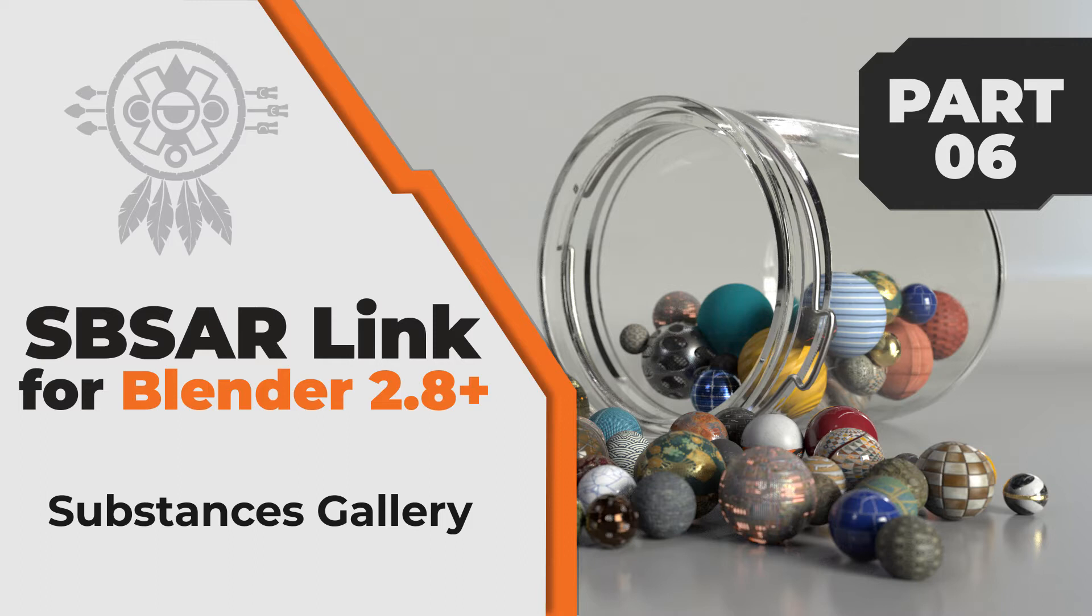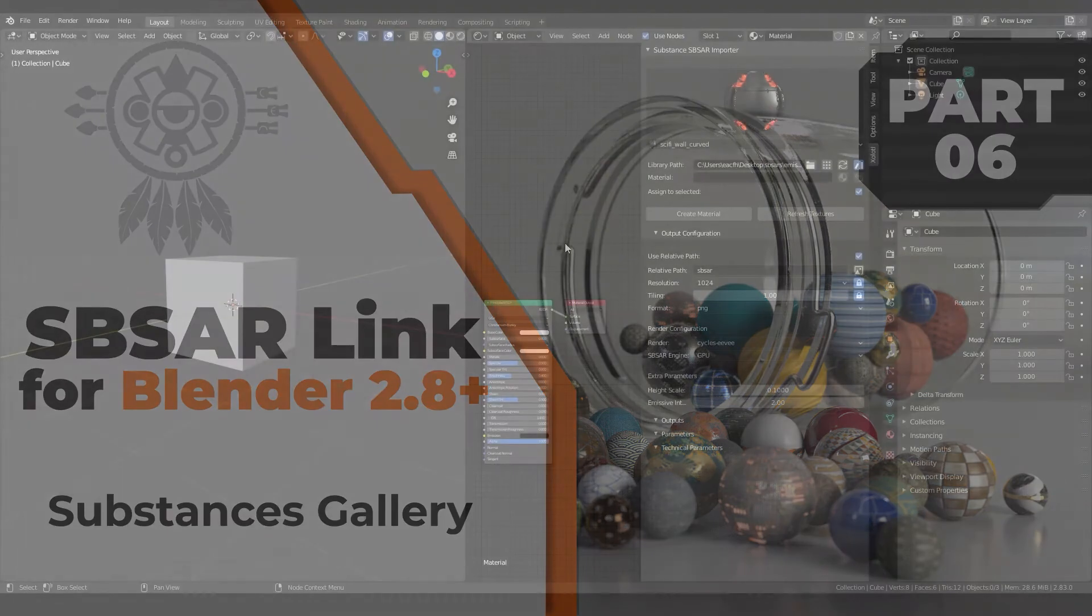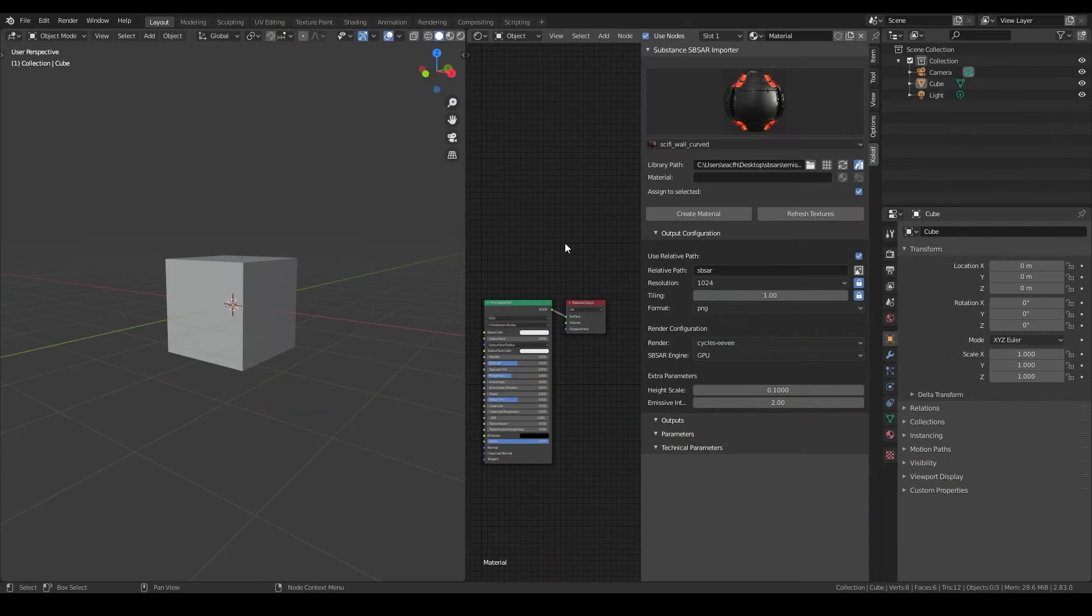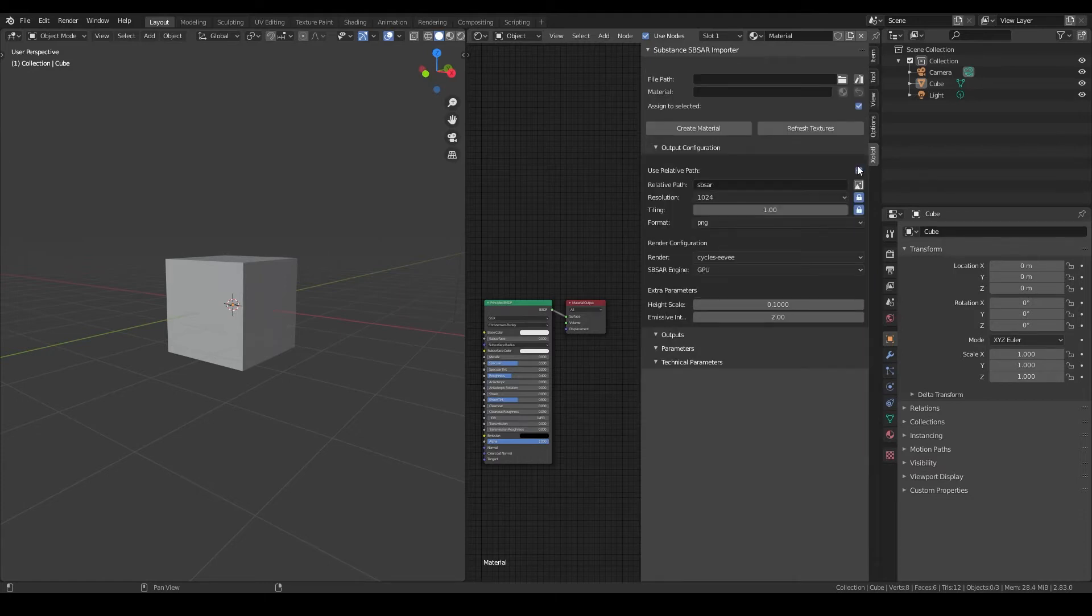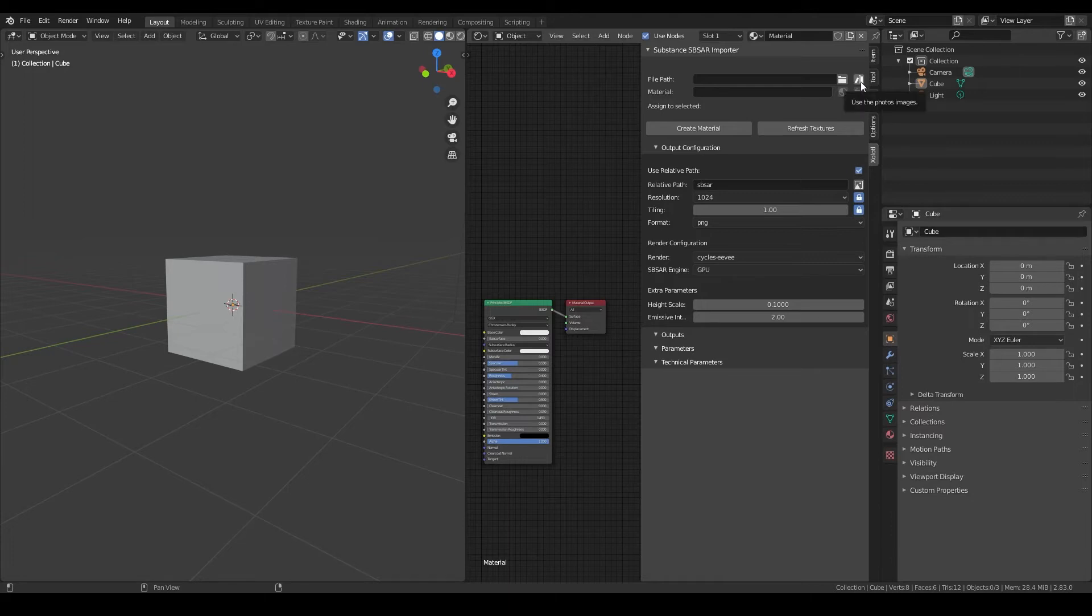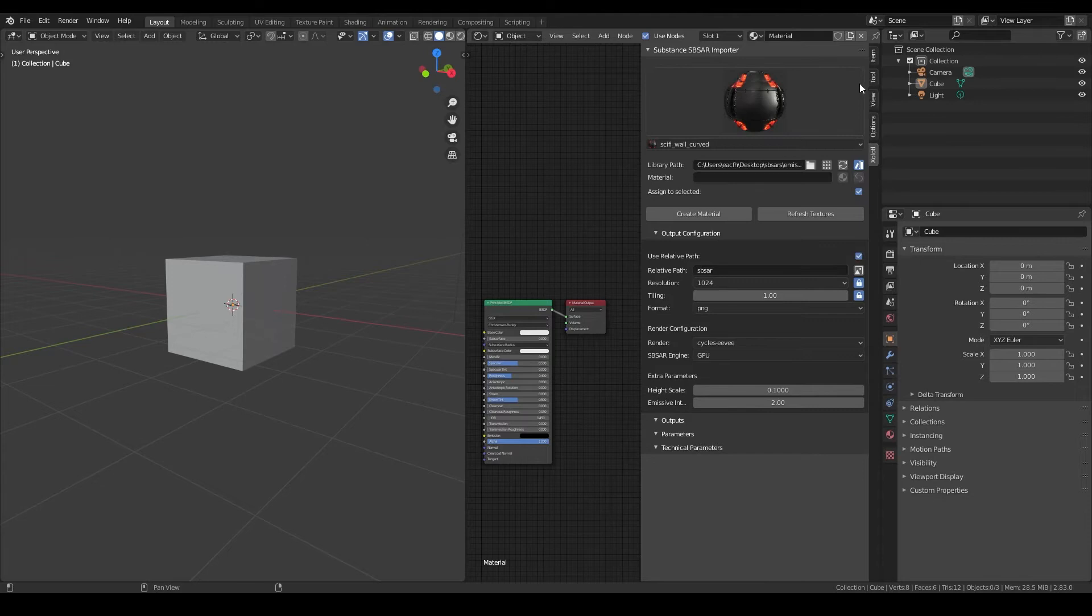Anyway, let's check out how the gallery works. The gallery is an easy way to preview the substances before adding them. It is enabled by default and can be disabled with this button. If you disable it, the plugin will work exactly the same as we have seen in the previous videos. Let's keep it enabled for now.